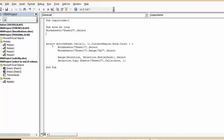And then end row, I'm calculating what my end row is. So I'm saying active sheet, cells 1, 1, current region, rows, count, plus 1.